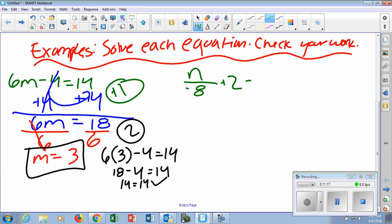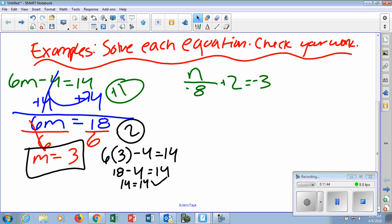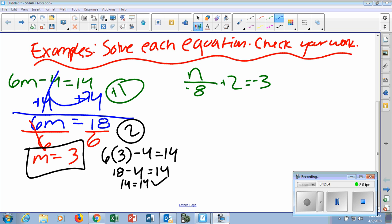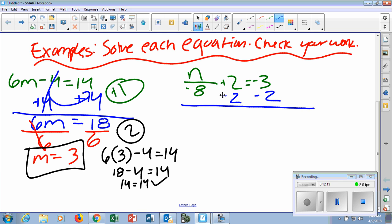Next example: N over negative 8 plus 2 equals negative 3. That's really saying we're dividing by negative 8. My variable is N — I want to get that by itself. So I want to move all my numbers. We want to first move the number not directly connected to N. They're adding 2, so we do the opposite and subtract 2.